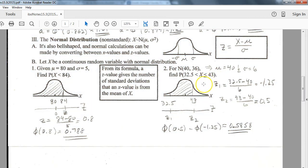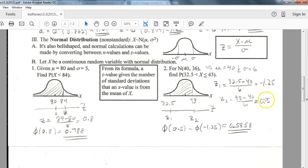The same idea applies for a range between two values. Just put in those numbers: lower bound, upper bound, mean, and standard deviation directly into your calculator. You don't have to do any conversions. Just punch in the lower bound, upper bound, mean, and standard deviation, and you'll get the answer.